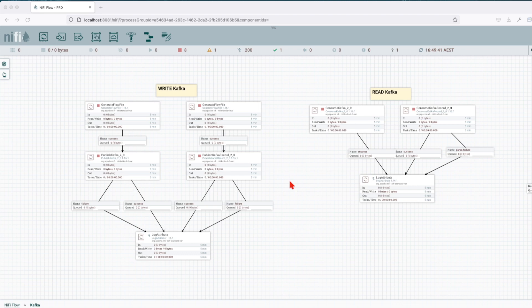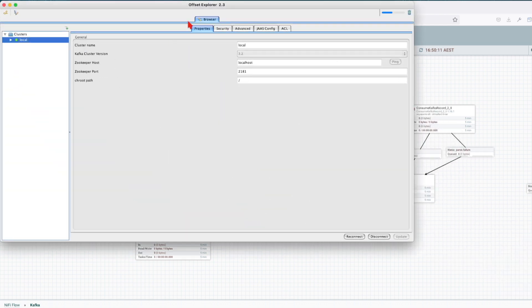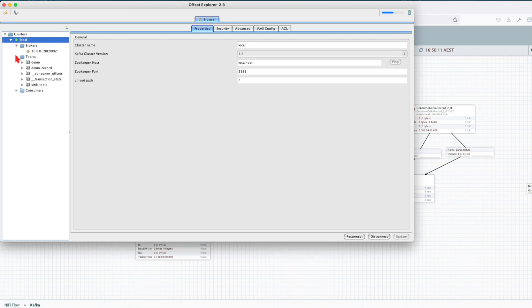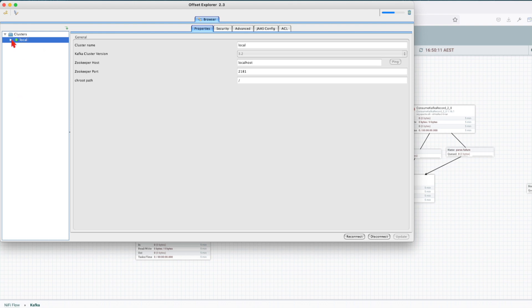Also, you want to make sure that you have your Offset Explorer, in this case 2.3 installed. This is easy to visualize your Kafka local installation, your brokers, your topics, and your consumers that you have aligned, just to keep you out of the dark.